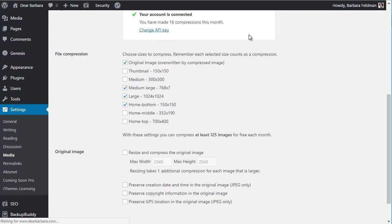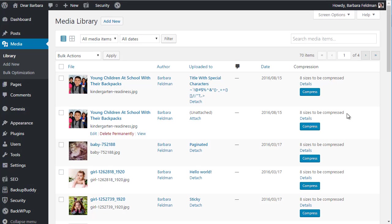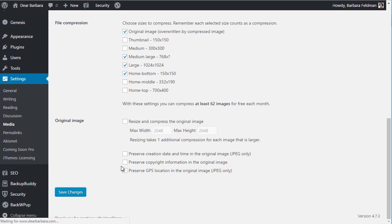Let's go to our media library and see what's new here. The plugin has added another column and it tells us how many sizes are to be compressed. You know why it says eight and not four? Because I didn't hit save. Let's go back — save changes.